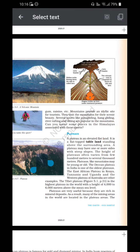Mountains provide an idyllic site for tourists, who visit for their scenic beauty. Several adventure sports like paragliding, hang gliding, river rafting and skiing are popular in the mountains. Can you name some places in the Himalayas associated with these sports? Take a look at figure 6.4 — a volcanic mountain.